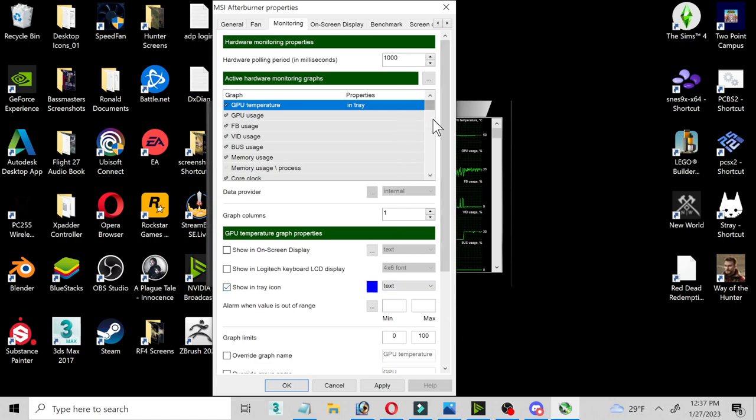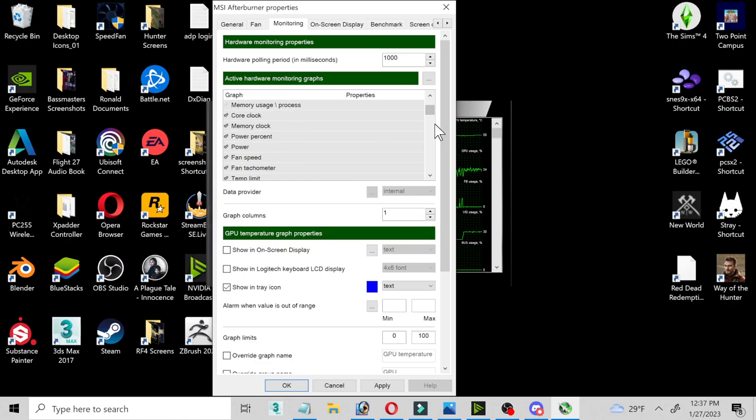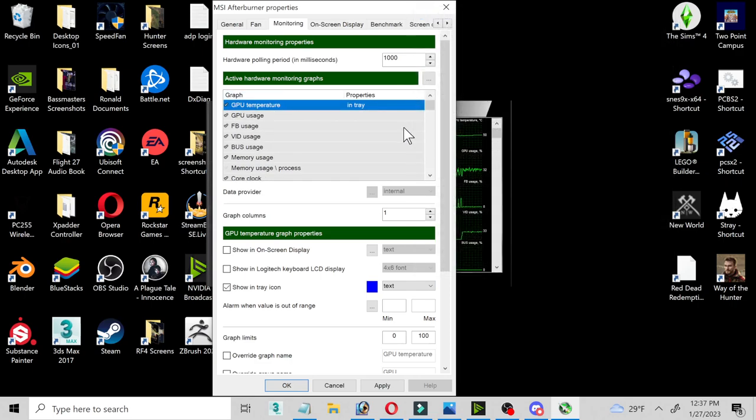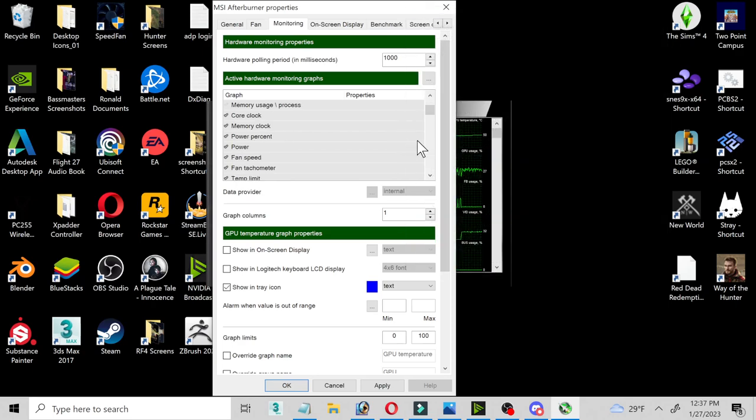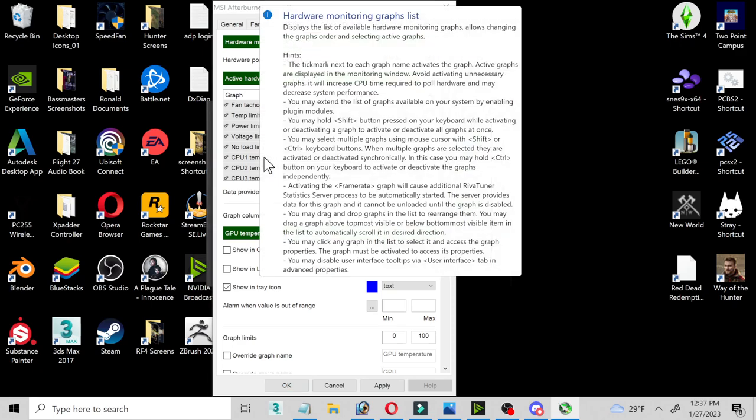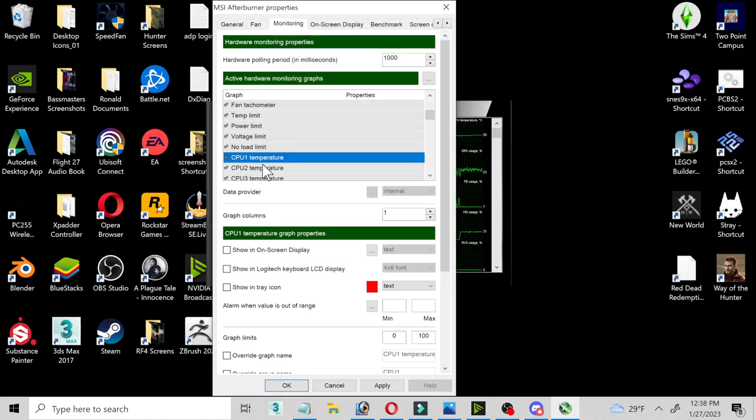All right. So another thing you want to add is down here. You got your GPU. Now you want to look for CPU, GPU temperature 1. You're going to click on that and show in system tray icon as well.